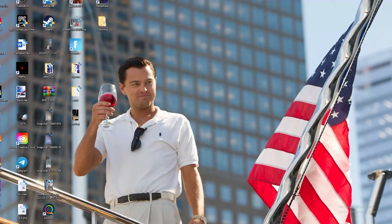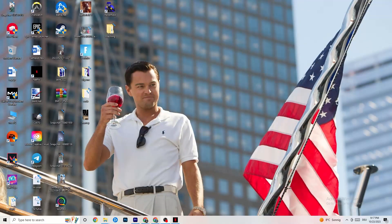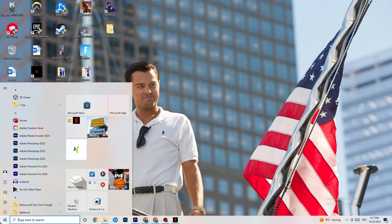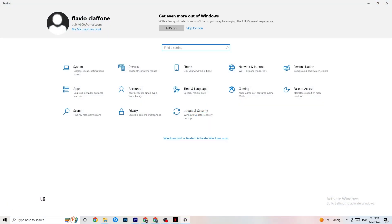The first thing I want you to do — if your game freezes, has FPS drops, or stutters — is navigate to the bottom left corner of your screen, click on the Windows symbol, click on Settings, and then go to System.